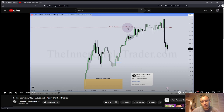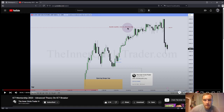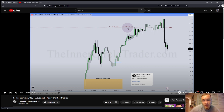Hey guys, quick video and then I'm probably done for a while. I'm in the process of studying this video here, ICT Mentorship 2023 Advanced Theory on ICT Breaker. I highly recommend you go watch this.